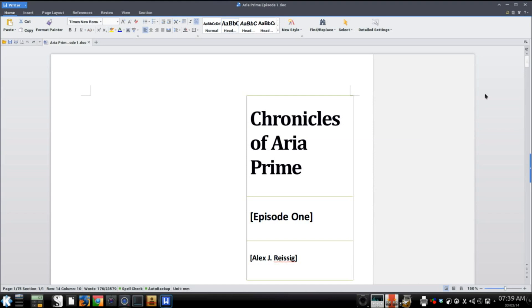They've got styles just like Microsoft Office does. So really, it's a solid product.